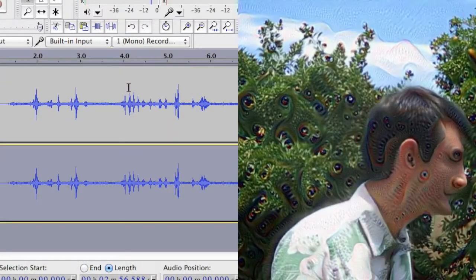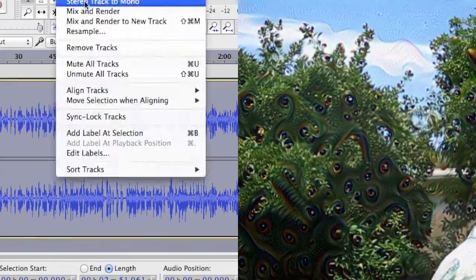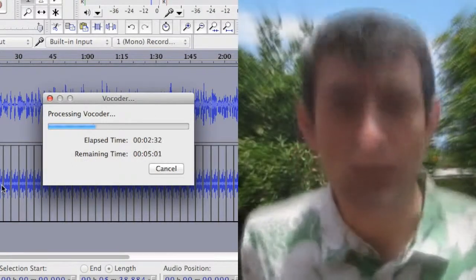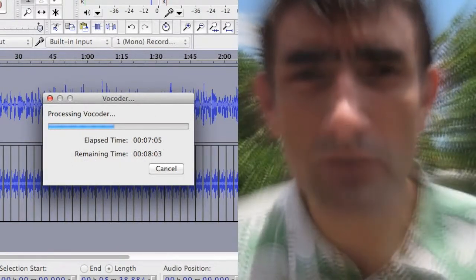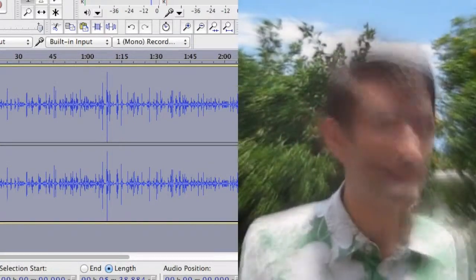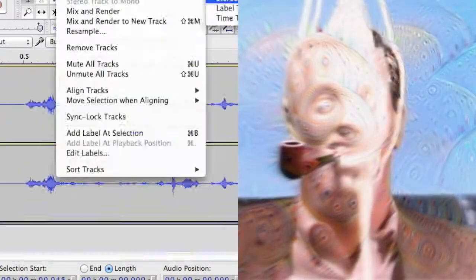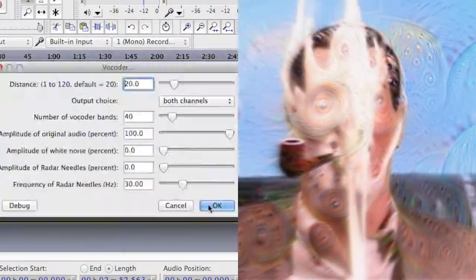Then I repeated this process, applying a vocoder to the original voice-over audio again, using the first result of the vocoder as the carrier or the filter — I'm not sure what it's called, really. After vocoding again, I applied a compressor to even things out, and that's the audio you hear now.